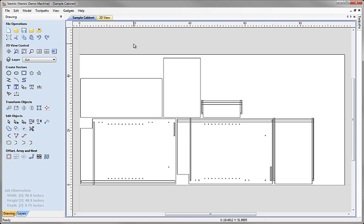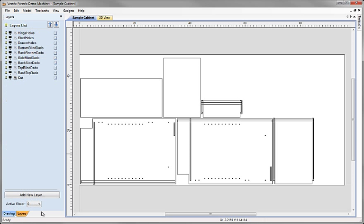That's going to include all the different vector types and shapes but also all the different layers that I'm going to want. This is very important particularly with the type of template we're going to set up, because we're going to associate different toolpath types with specific layers and specific layer names. So before we start calculating our toolpaths let's look at the different types of data that we've got in our part.